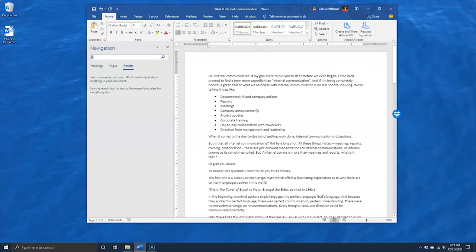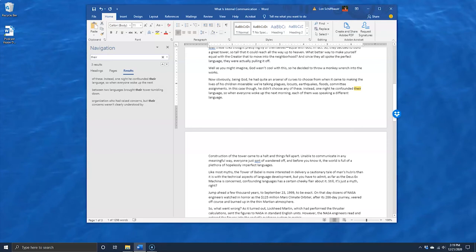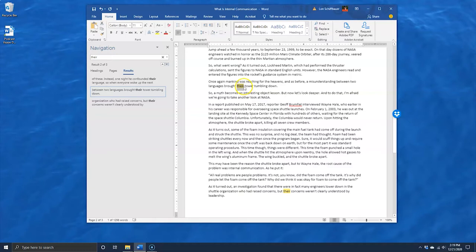Number seven: use your computer's search function to find common mistakes that keep cropping up. This is a great way to quickly find and fix instances of that versus who, affect versus effect, its versus it's, and other common grammatical errors that may vex you.